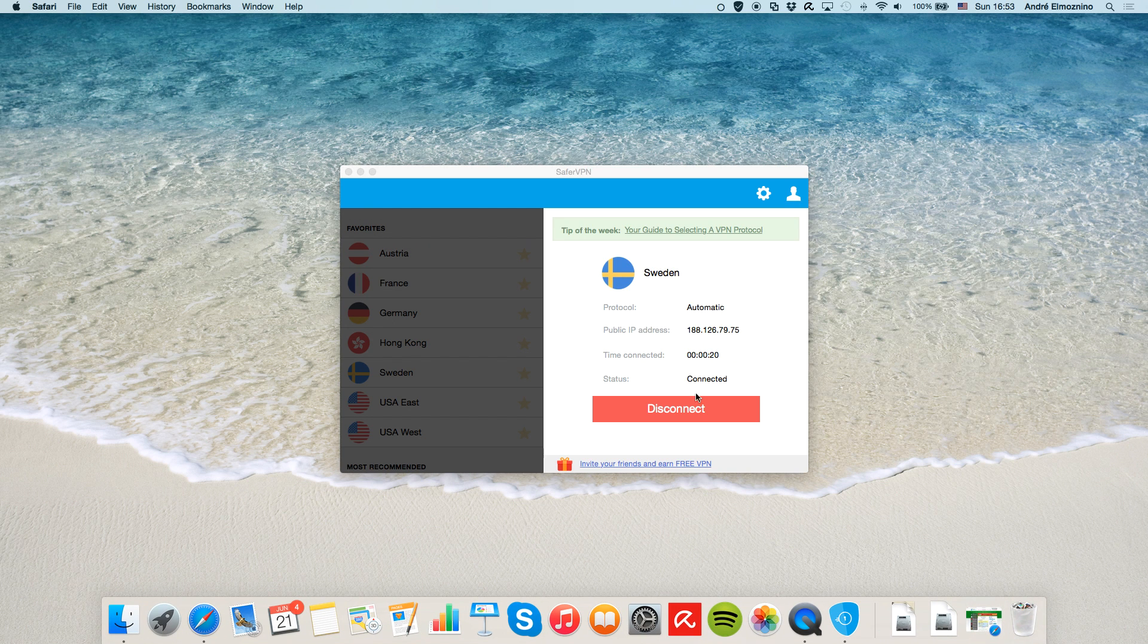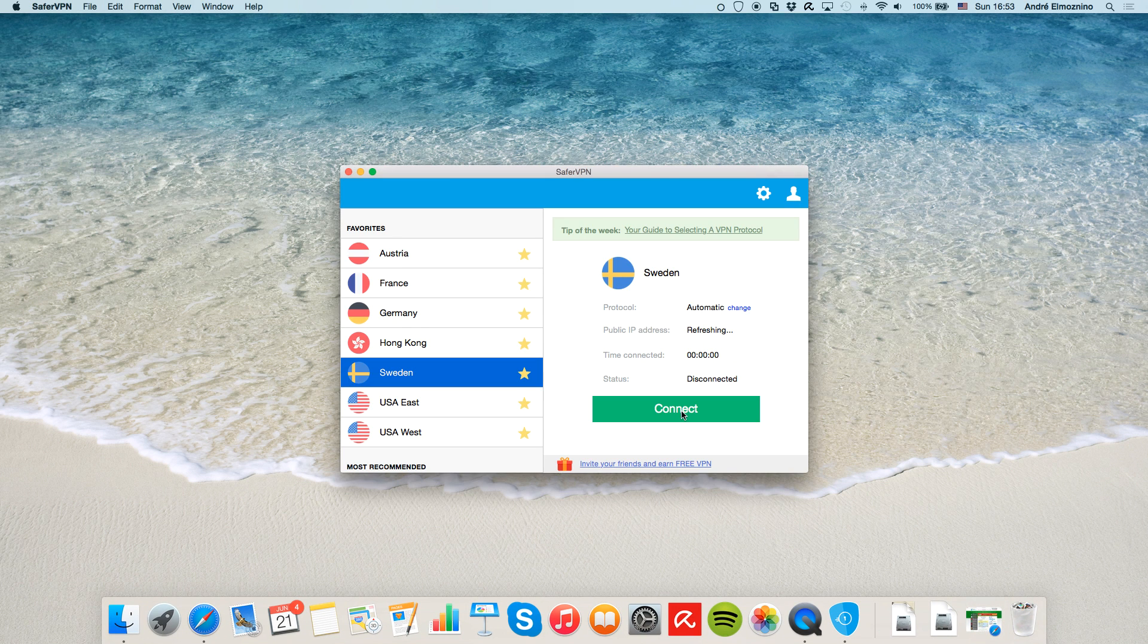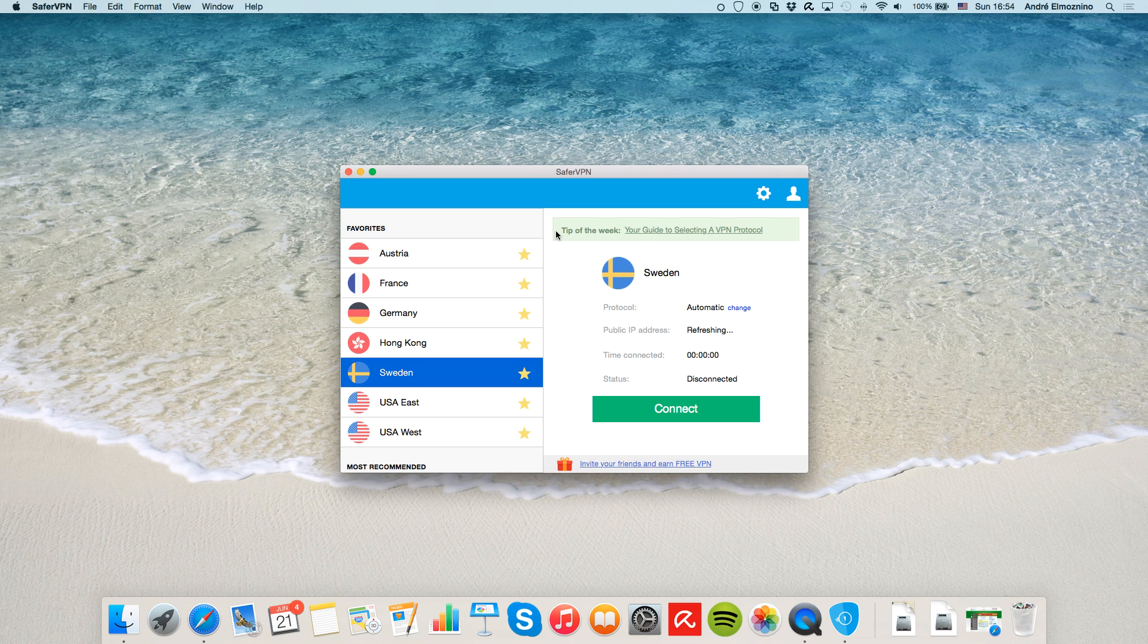To disconnect, just click the red button. The tip of the week on top sends you to a guide on our blog so you can learn more about the functionality of SaferVPN.